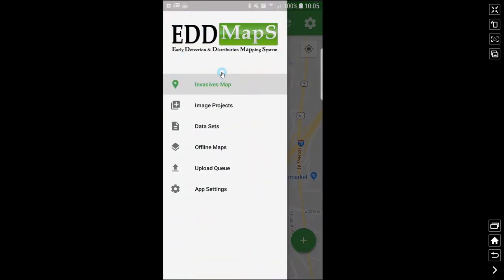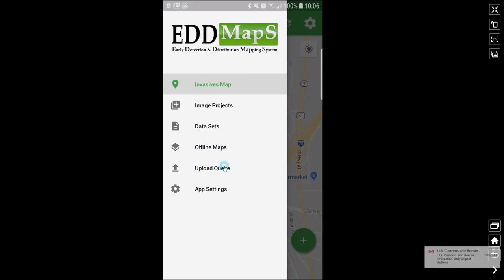Opening the menu, your options are: to return to the invasives map, which is the map we were just on; image projects, a new feature we added for the Utah county weed supervisors that allows for documenting before and after images at a particular site; datasets, where you will download your datasets to your phone for offline use; offline maps, for downloading background maps — this is not currently quite figured out for nationwide yet; and your upload queue. As I mentioned, you save reports to your upload queue and then upload them later.